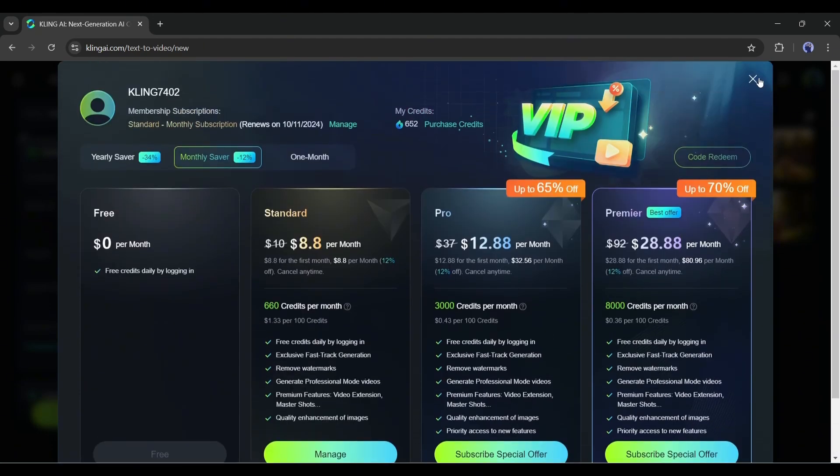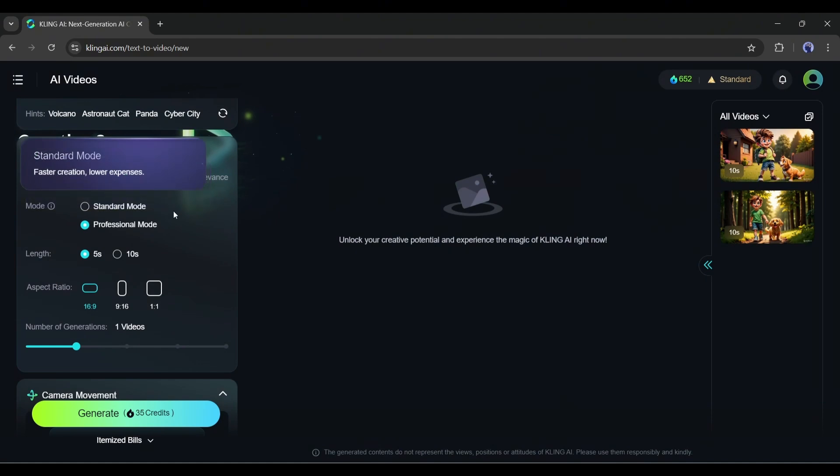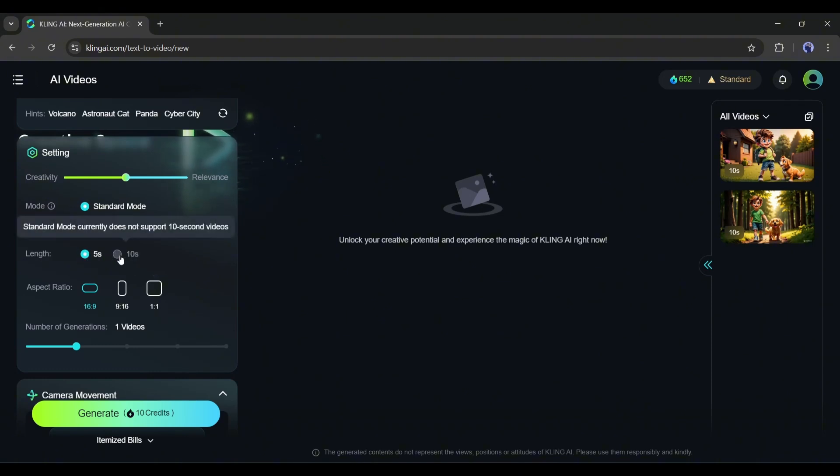Let's see the difference between standard and professional modes. First, I will go with standard mode. After the quality, you will find the video duration. Standard mode allows only a 5-second long video. In the professional mode, you can generate videos up to 10 seconds.